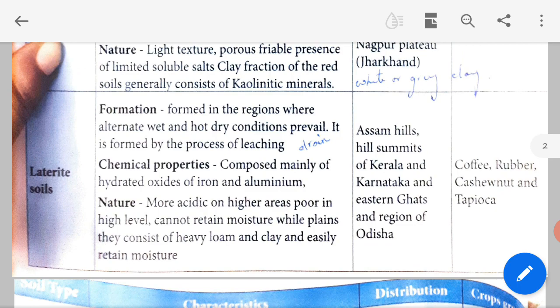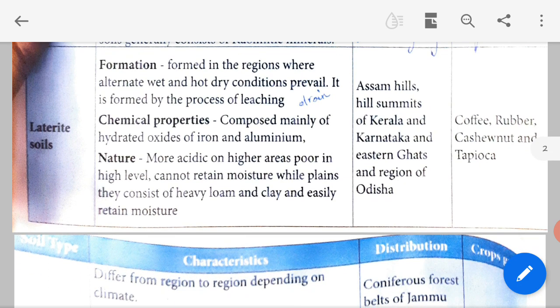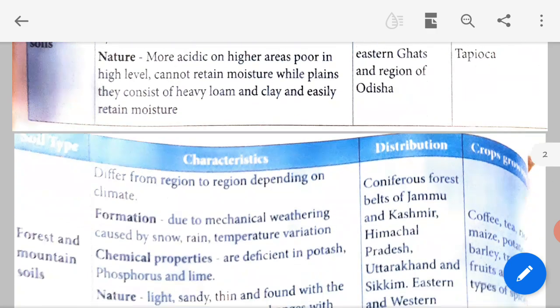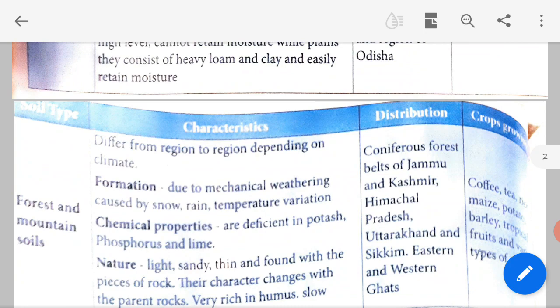Laterite soils are found on the Sahyadri hills, hill summits of Kerala and Karnataka, the Eastern Ghats, and regions of Odisha. Crops grown include coffee, rubber, cashew nut and tapioca — tapioca is what we call Maravalli Kizhangu, which is commonly eaten.